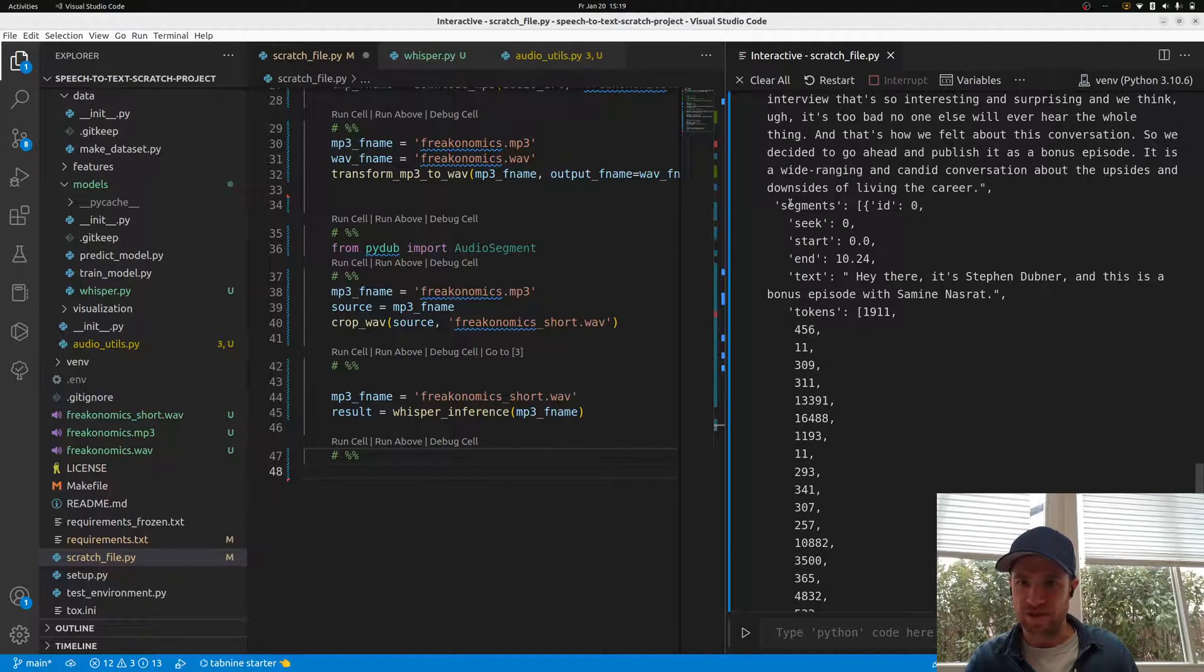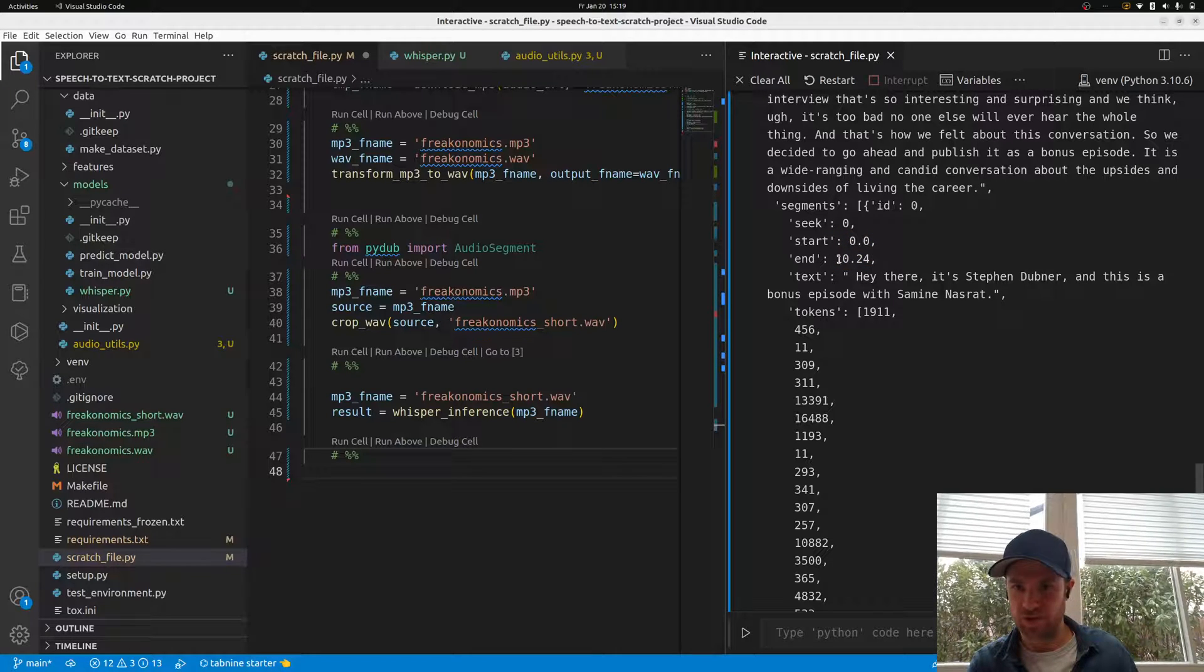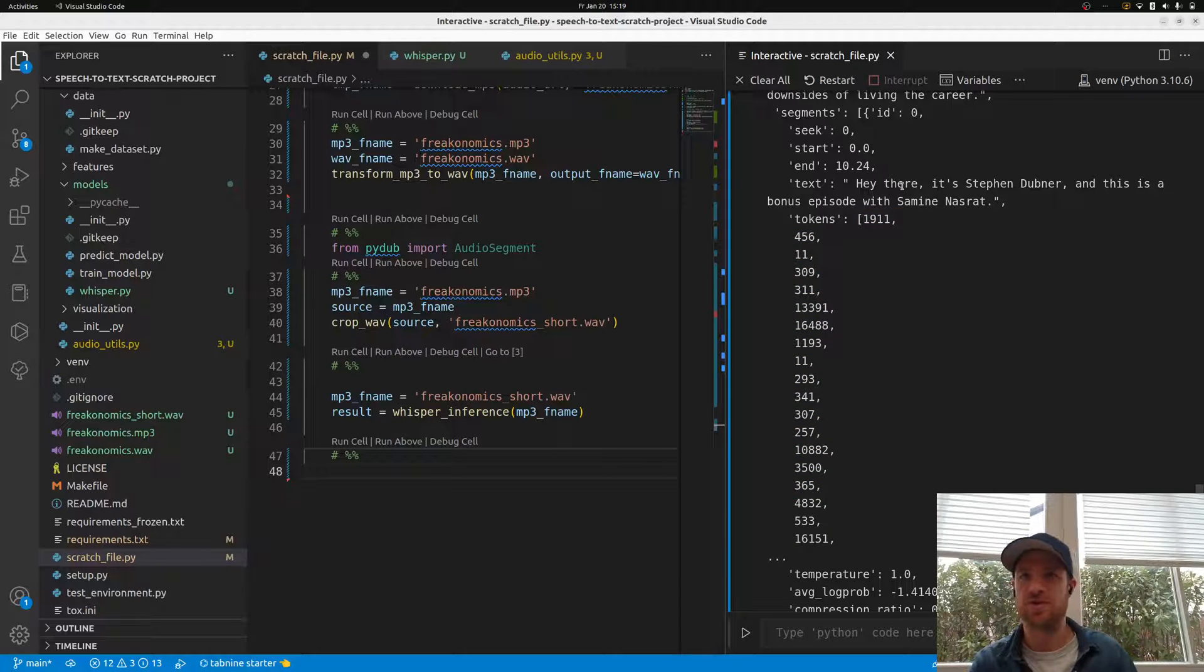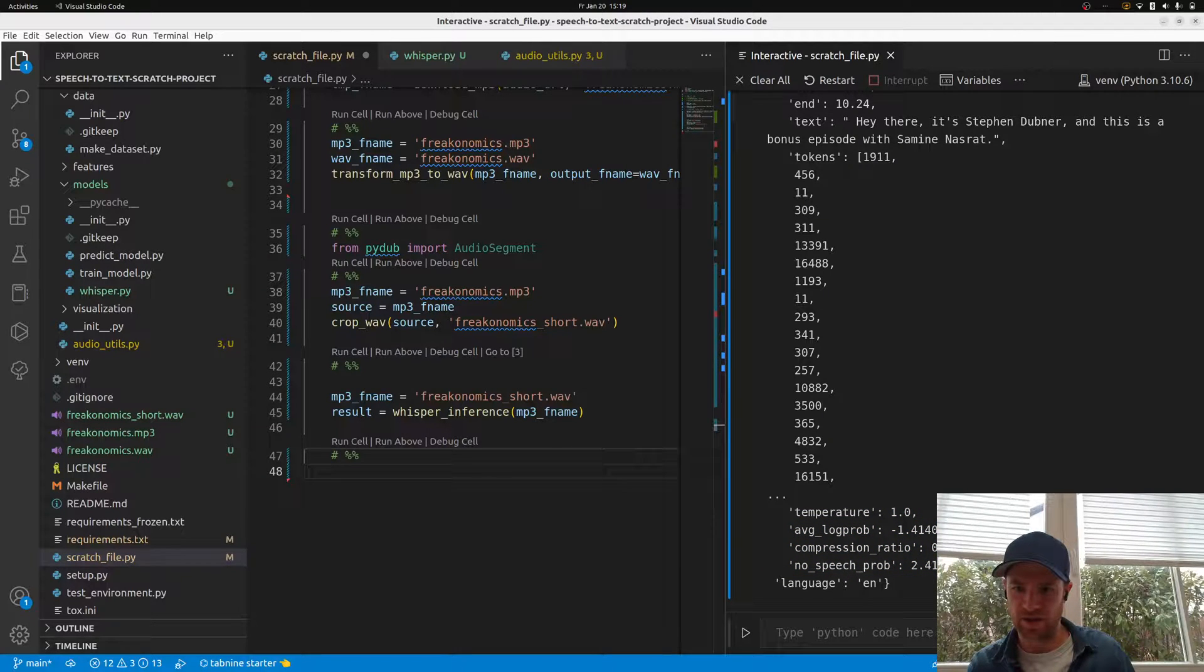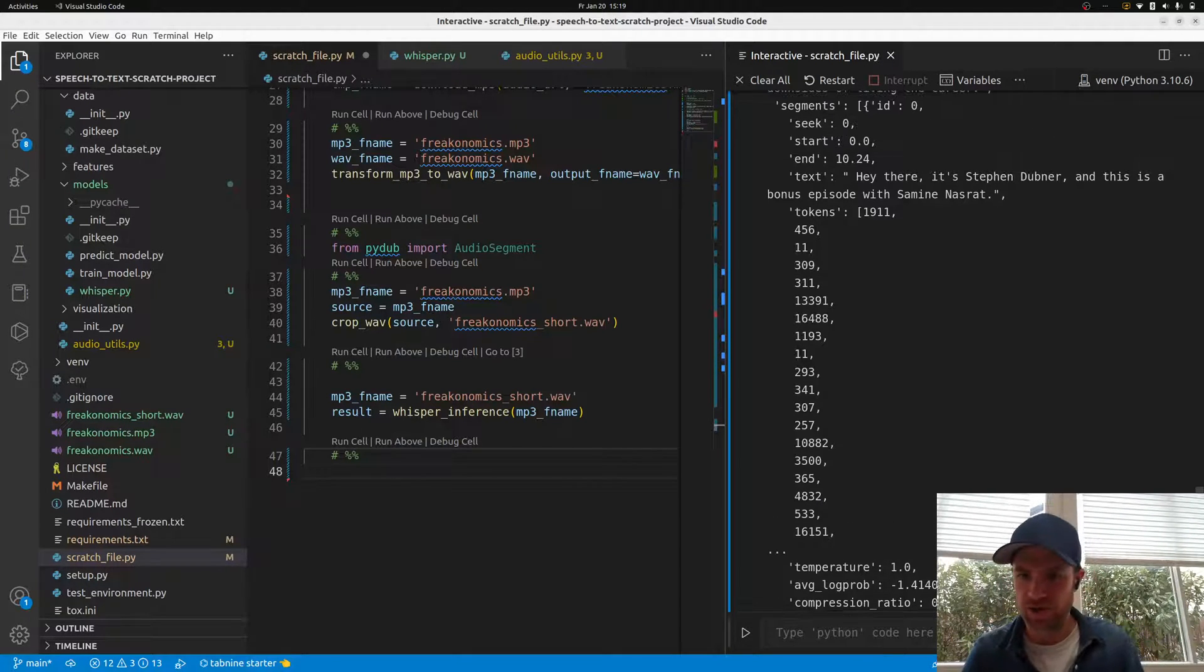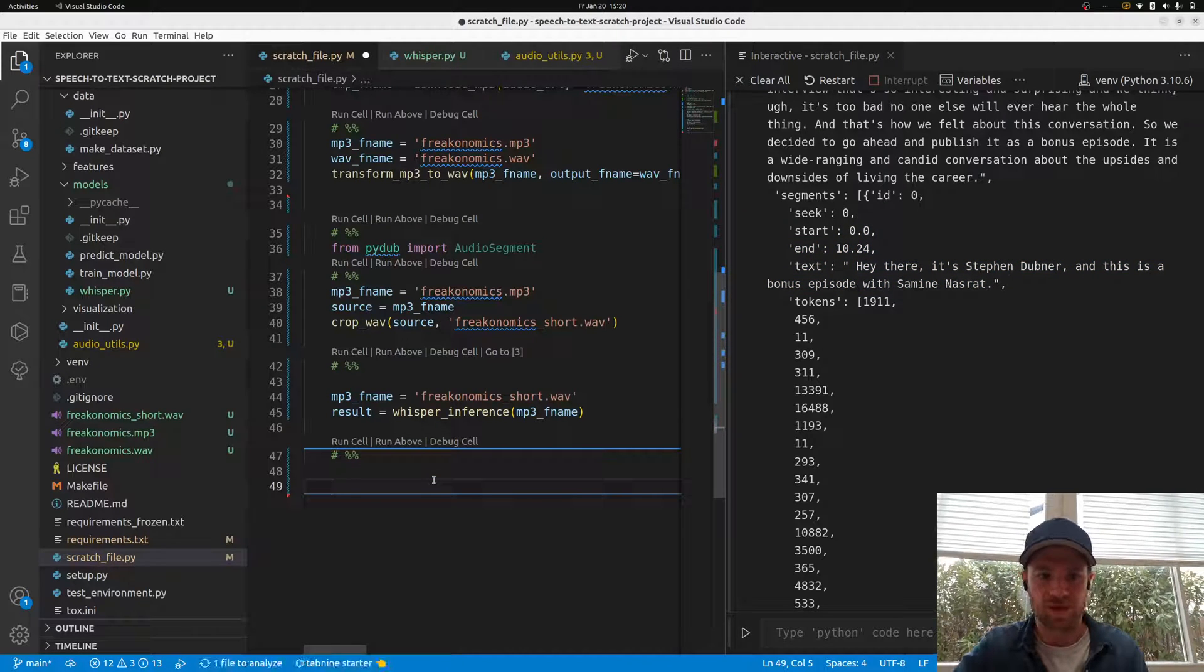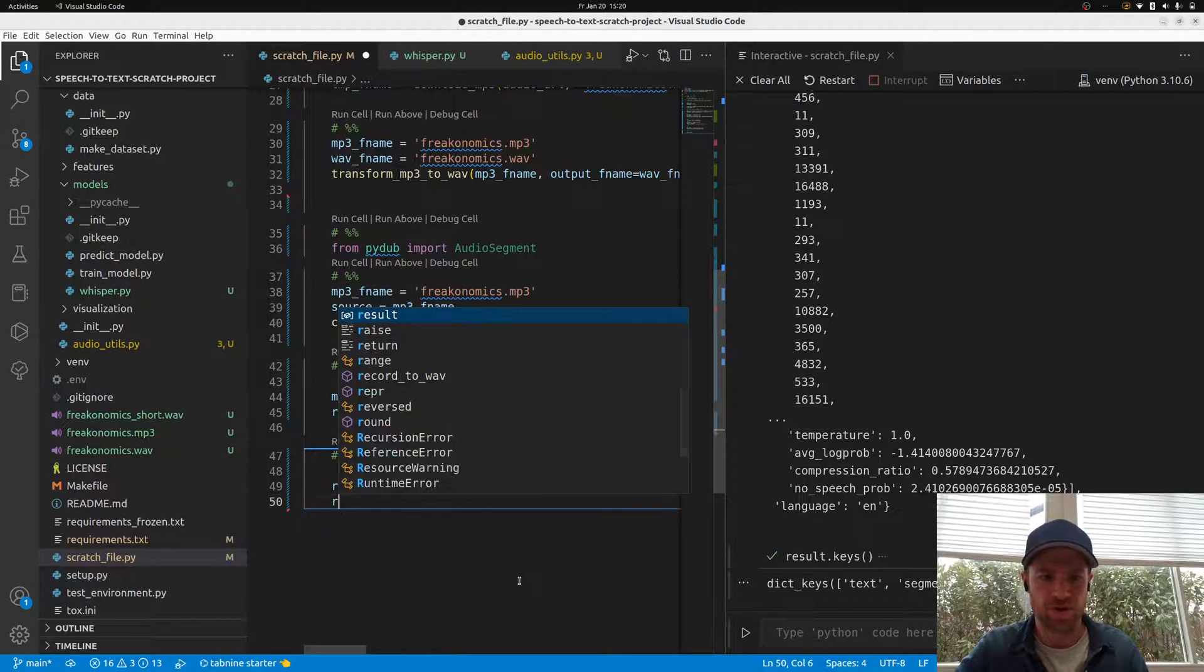Now it's finished. First of all, we see the text 'Hey there it's Steven Dubner and this is a bonus episode.' Nice, that did already work. Then we have segments. This is like full text it seems, and the segments give you from start to end. We have from 0 to 10 seconds with this text. These are the individual tokens from the language model - how the individual words or parts of words have been translated into numerical IDs.